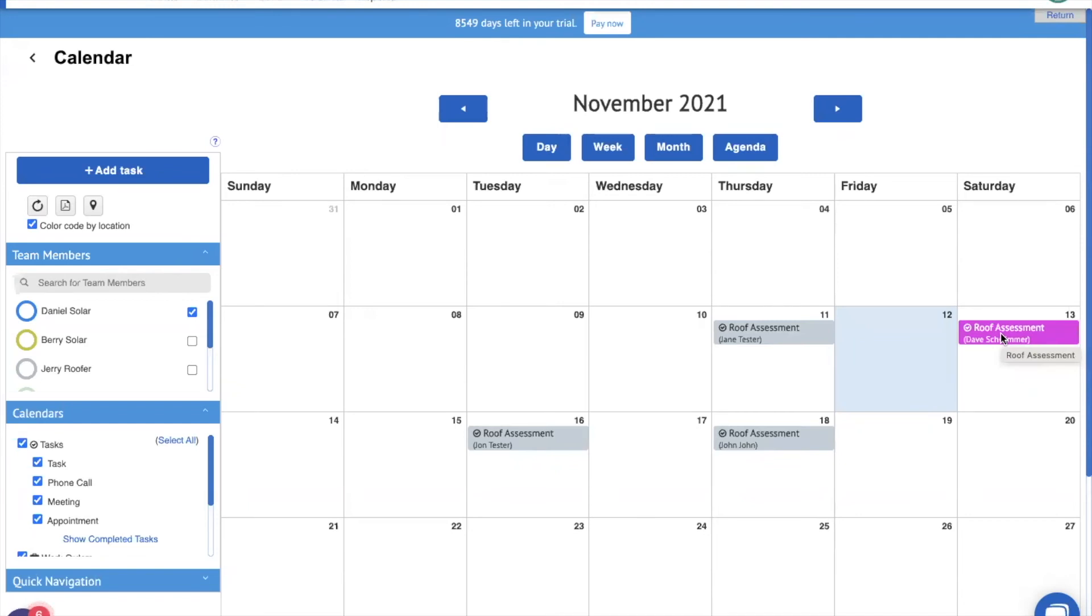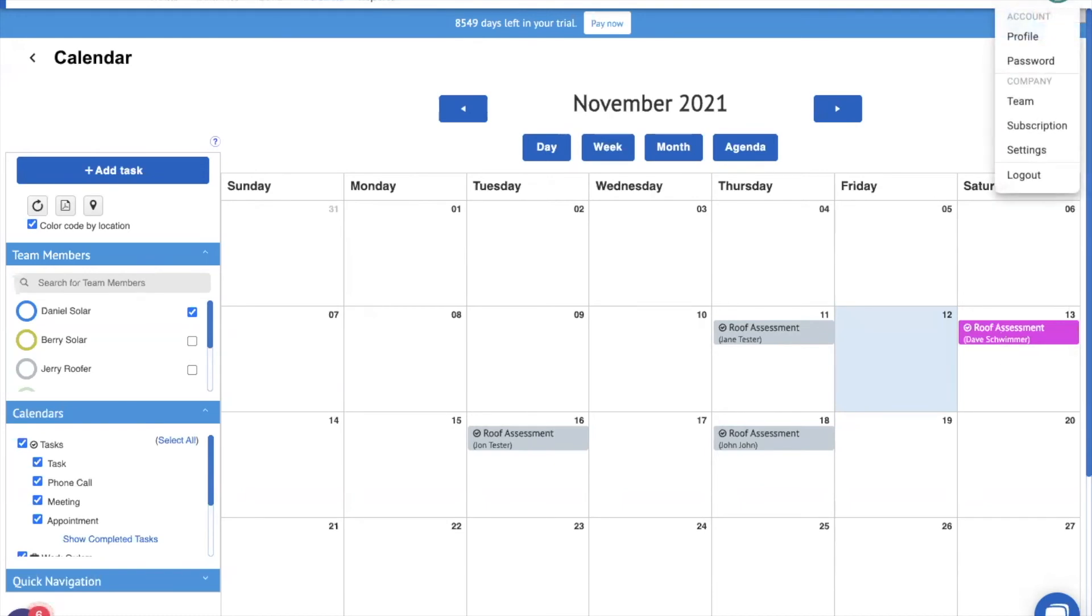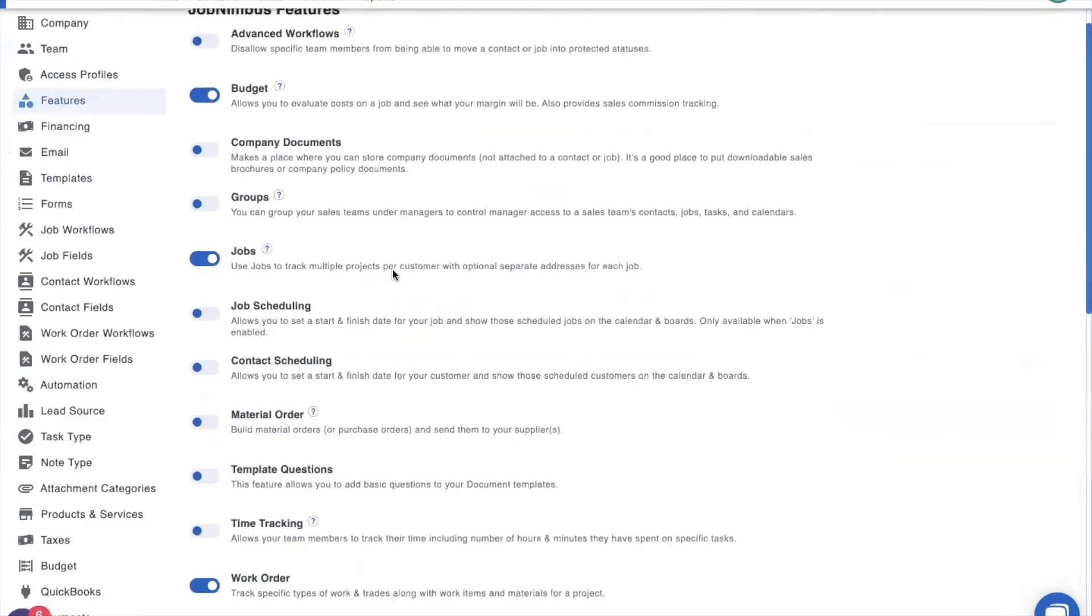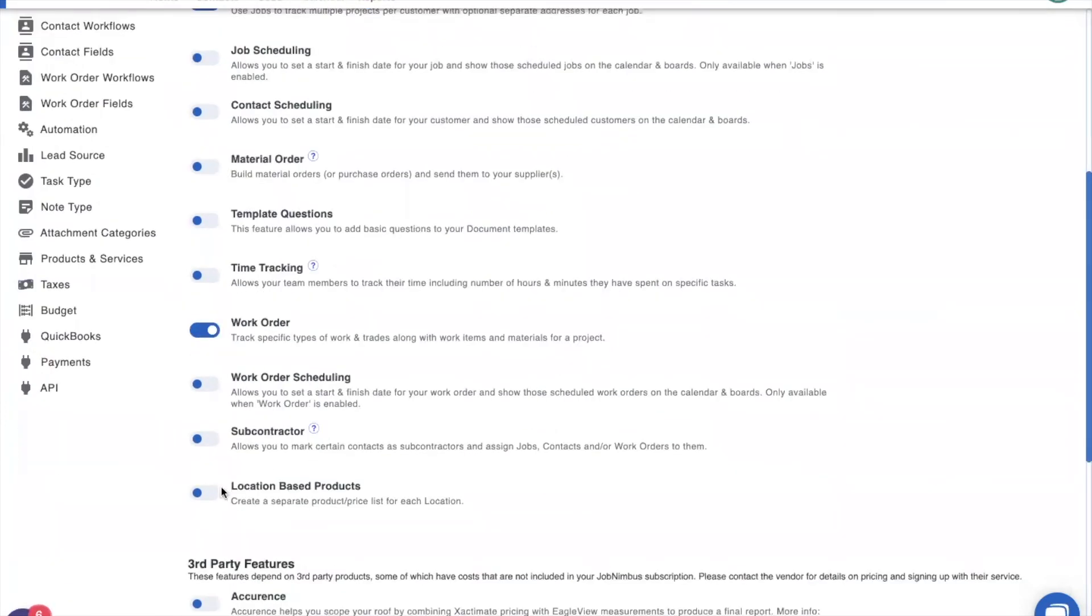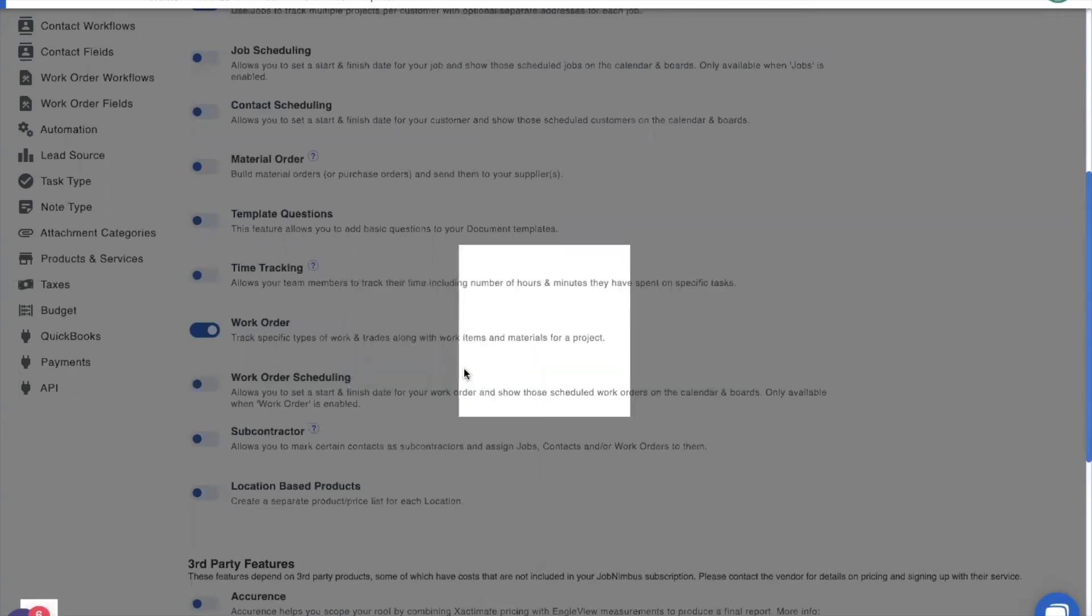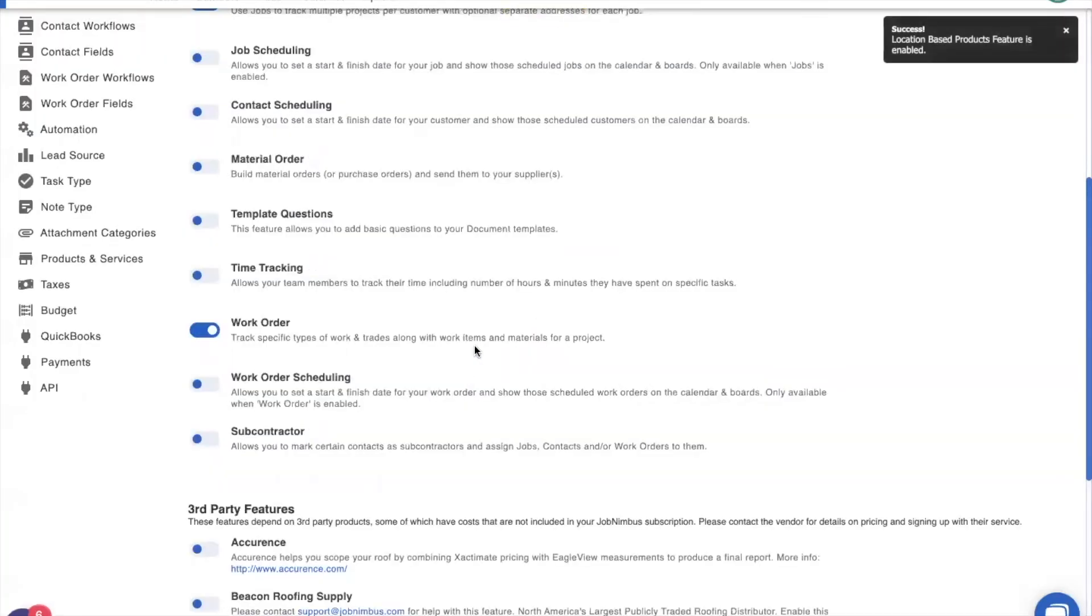Now, what I'm going to do first is I'm going to go in and I'm going to set that up. So, we're going to go back into our settings where we set most things up in JobNimbus. And I'm going to go to my features. I'm going to turn on location-based products. Now, when I click this, it's going to give me a warning. Are you sure you want to set this up? Because if you do it, it can't be undone. So, watch to the end of the video to make sure that this is right for you before you set it up yourself. For now, we're going to turn that on.